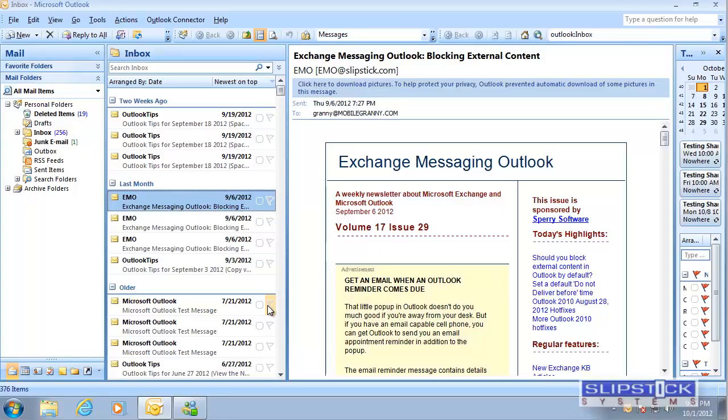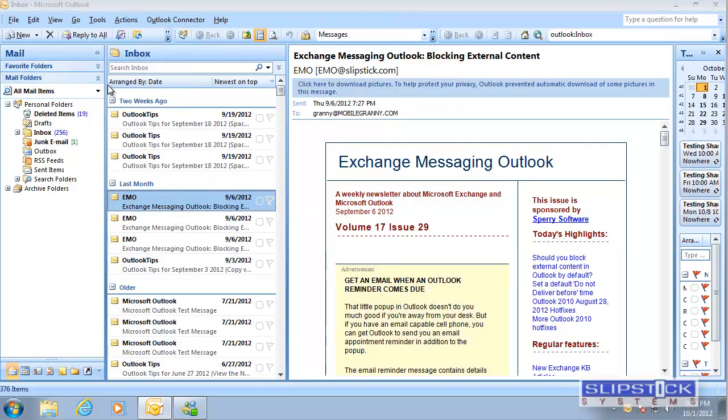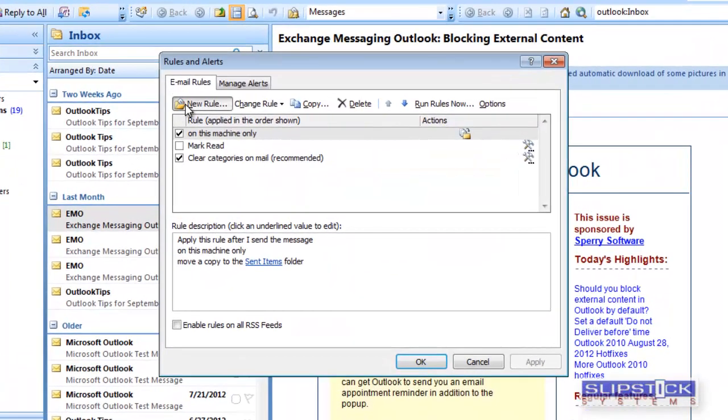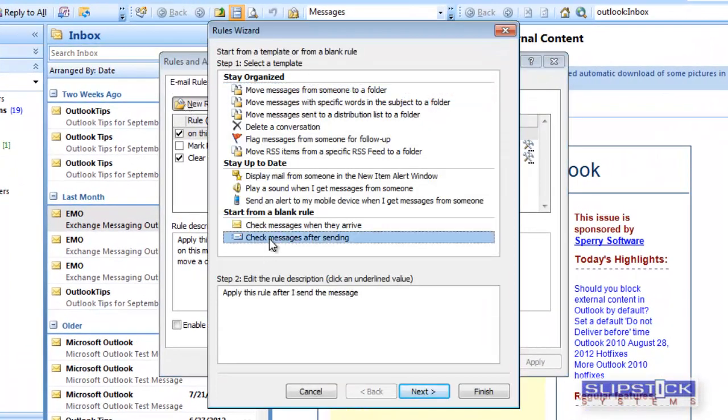To create a rule to CC all messages you send, open the Rules Wizard, select New Rule, and choose Check Messages After Sending. Click Next.